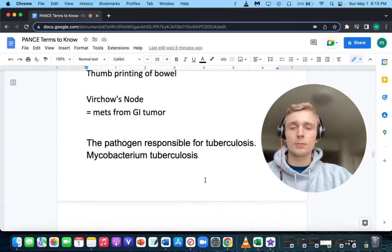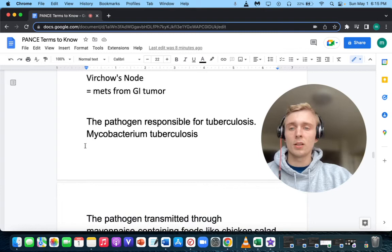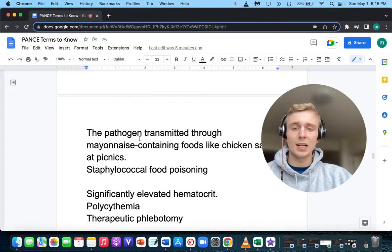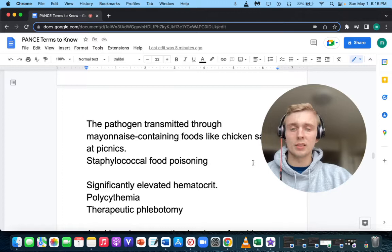What pathogen is responsible for tuberculosis? That's Mycobacterium tuberculosis. And what pathogen is associated with eating chicken salad or foods containing mayo at a picnic — what kind of food poisoning would you suspect? That would be Staph aureus, staphylococcal food poisoning.